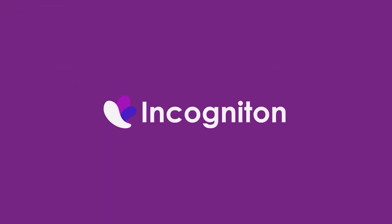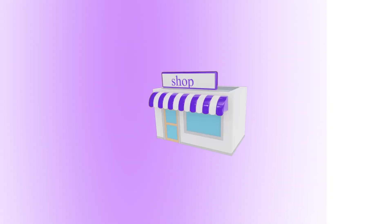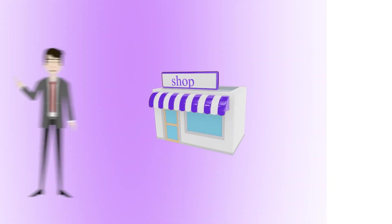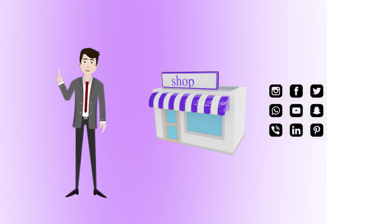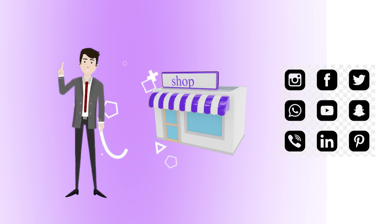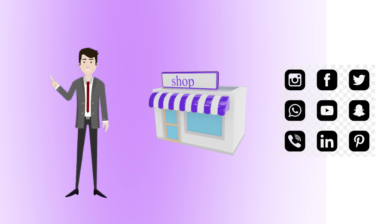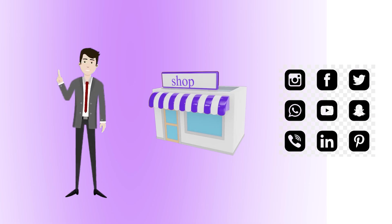In this video, we will explain the new Incogniton Proxy Shop. Now you can buy your needed proxies for social media management or any other use cases directly via the application.